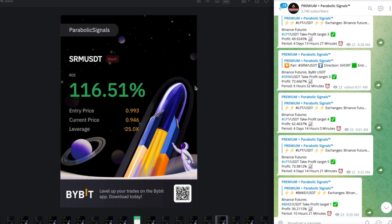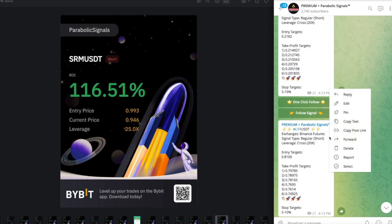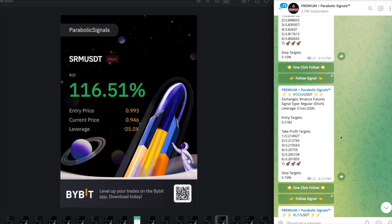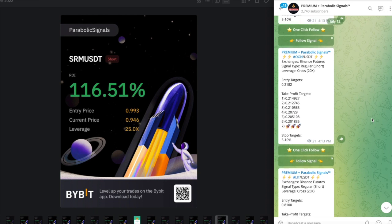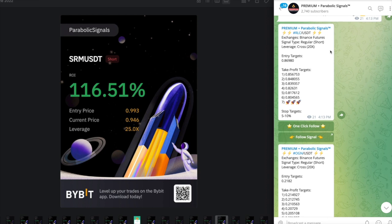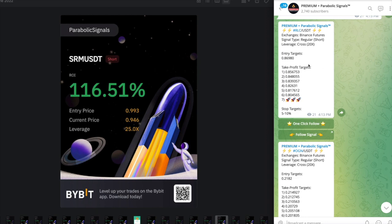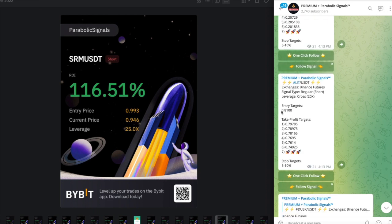Then yesterday we sent out three signals which were RLC short, OGN short, and LIT short. Unfortunately I couldn't get into the RLC short because I'm trading on Bybit and on Bybit didn't have that RLC USDT pair. However I was able to get into the OGN and LIT. These were the entry points right here, so $0.86980 for - sorry - for OGN $0.2182, and for LIT $0.8100. I did get into those two signals.